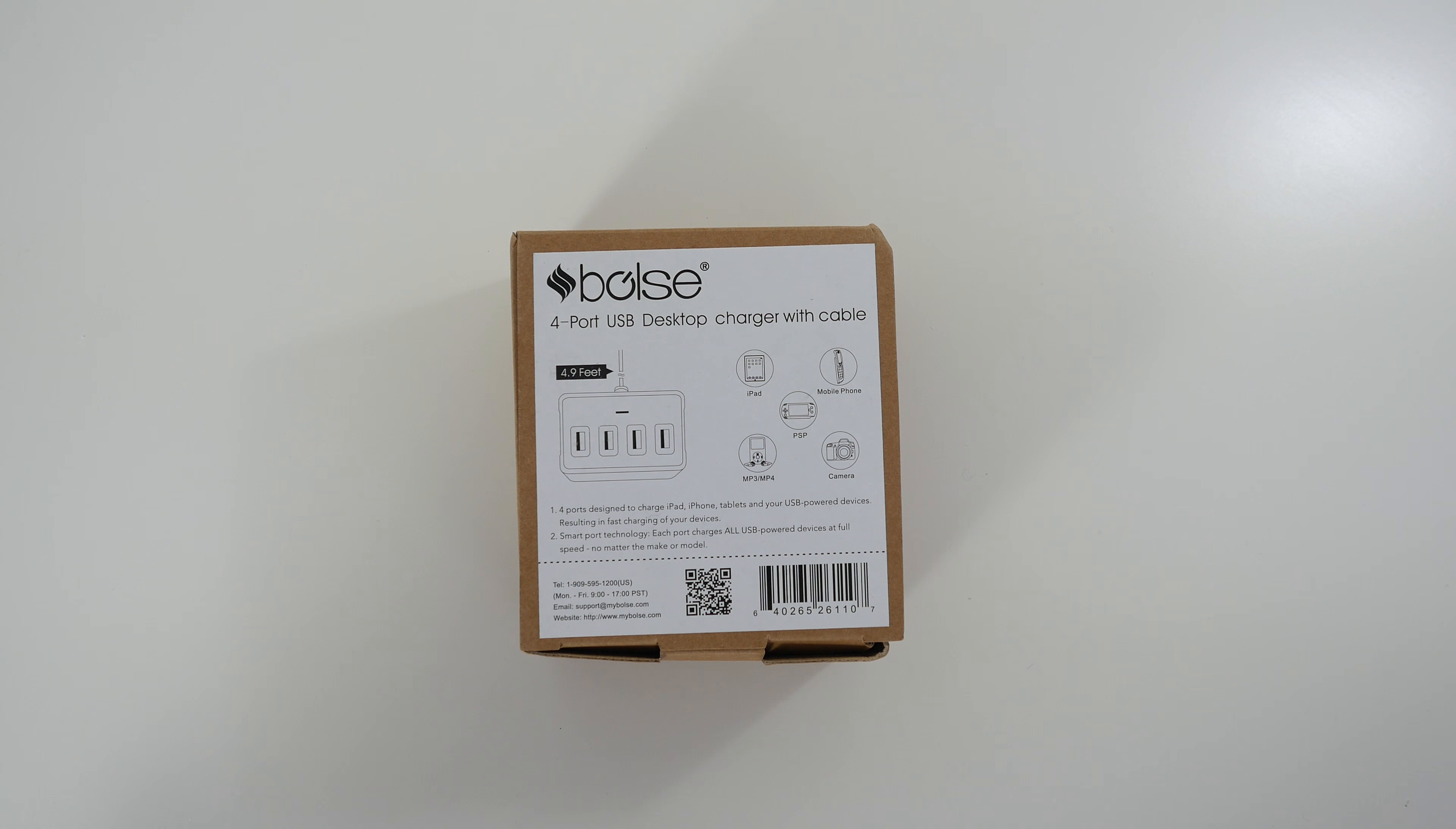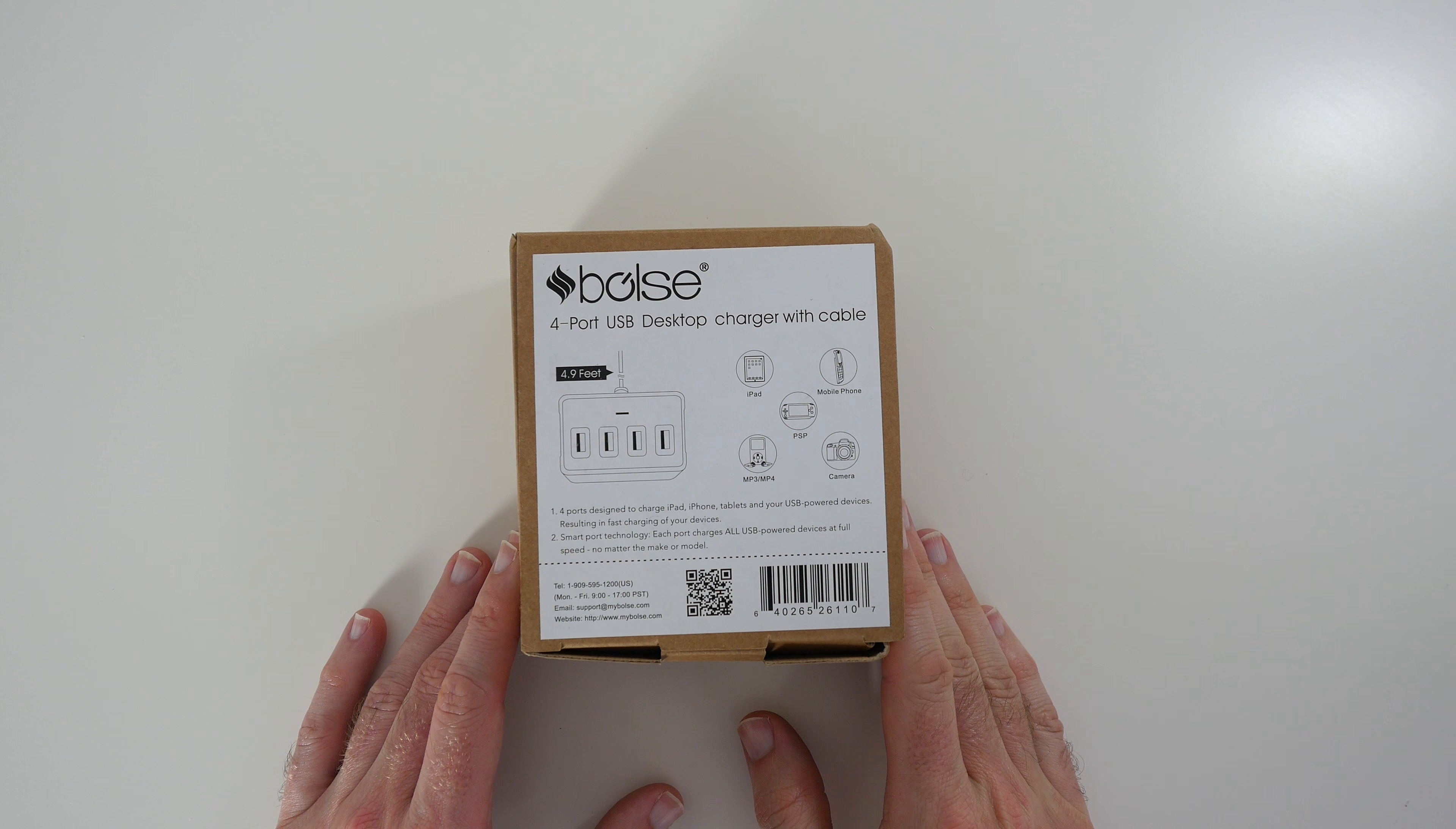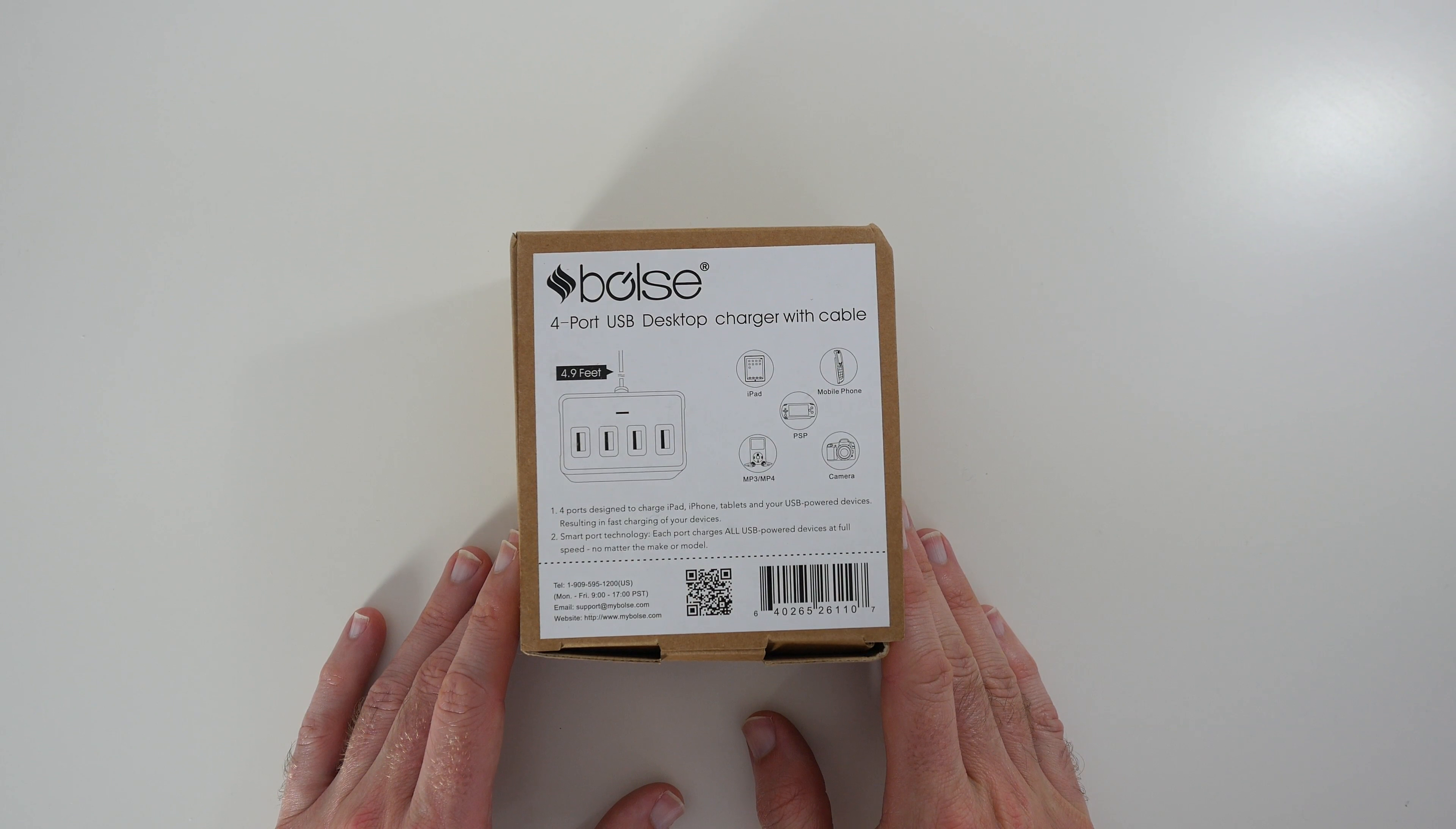Hi everyone, this is Dave from Geekanoids and what I've got here is the Bulse 4-port USB desktop charger with cable.